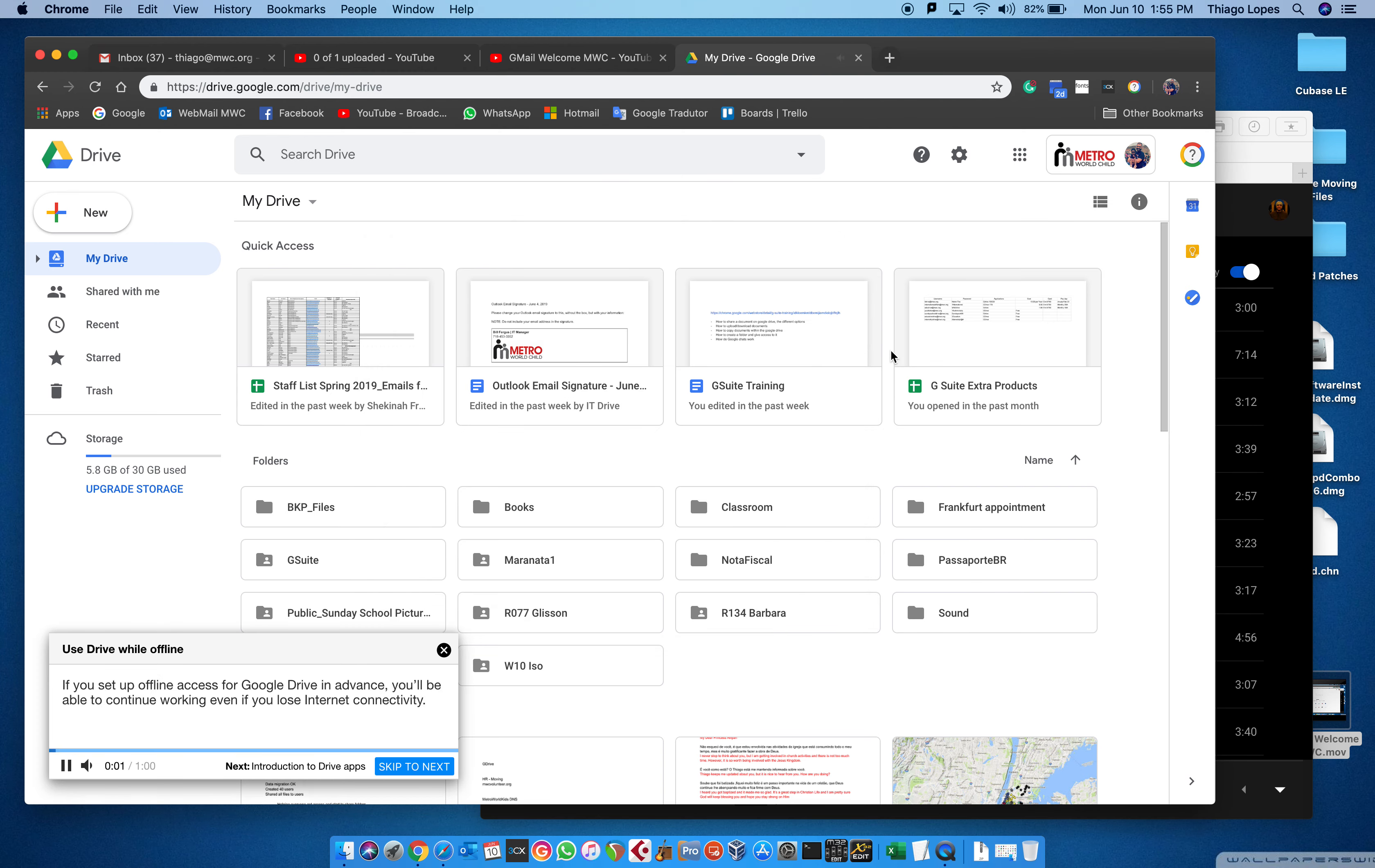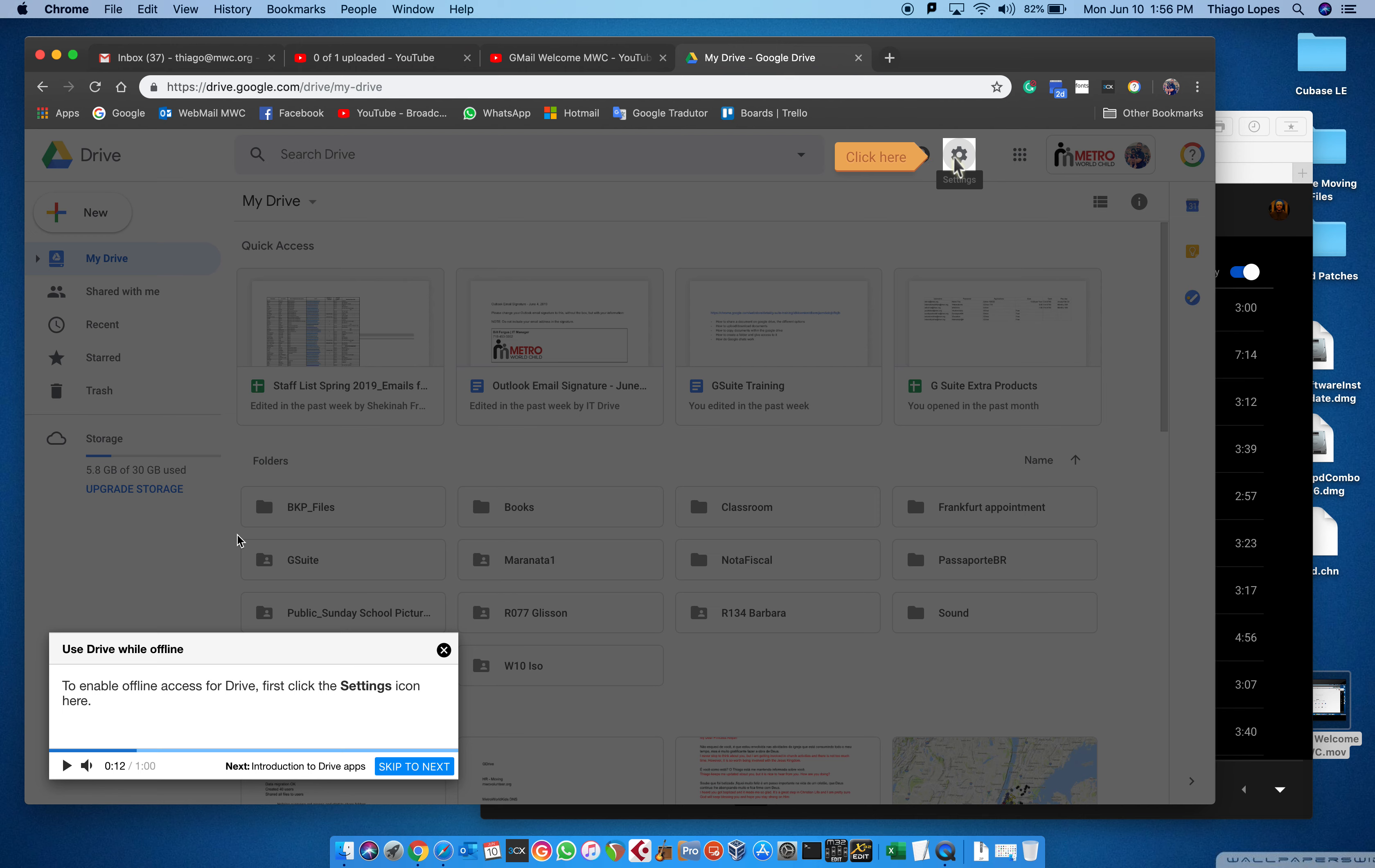If you set up offline access for Google Drive in advance, you'll be able to continue working even if you lose internet connectivity. To enable offline access for Drive, first click the settings icon here. That's a really good thing—the training is interactive.